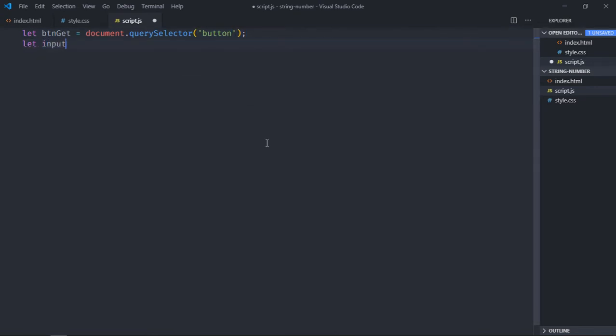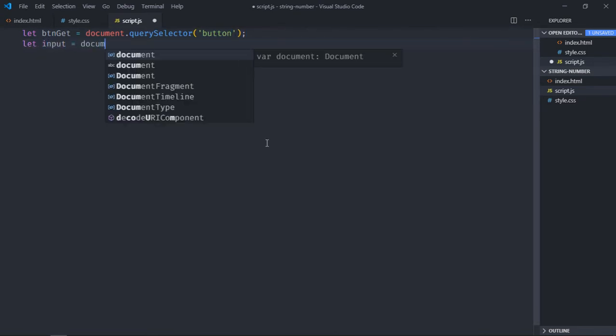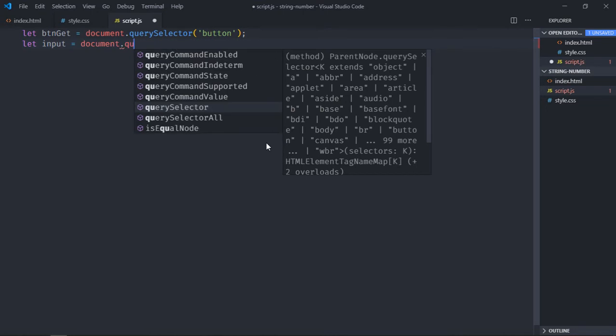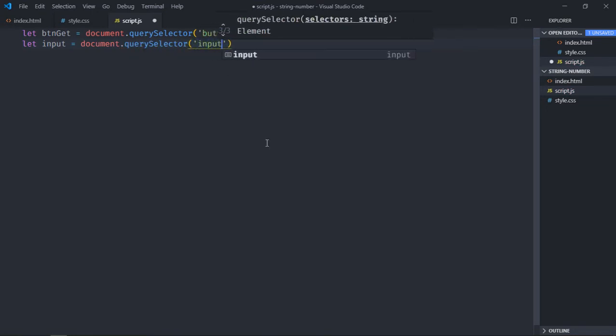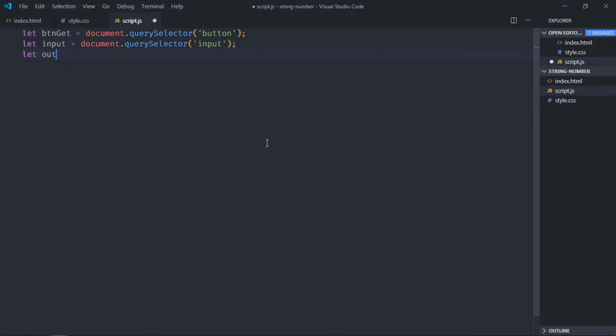Select the input element, also select the h1 element.